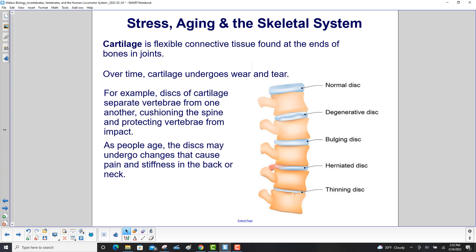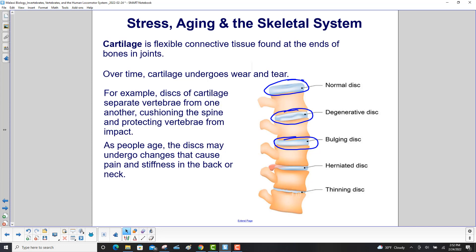Cartilage is flexible connective tissue found at the ends of bones and joints. Here's a spinal column of a human, and that's the cartilage. Over time, cartilage undergoes wear and tear. For example, discs of cartilage separate vertebrae from one another — that's what we circled here — cushioning the spine and protecting the vertebrae from impact.